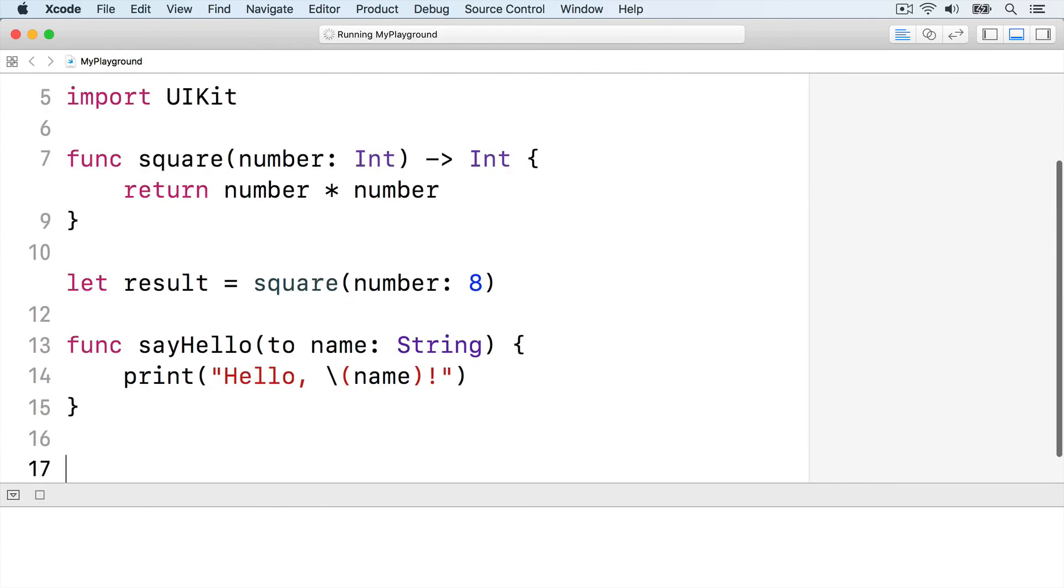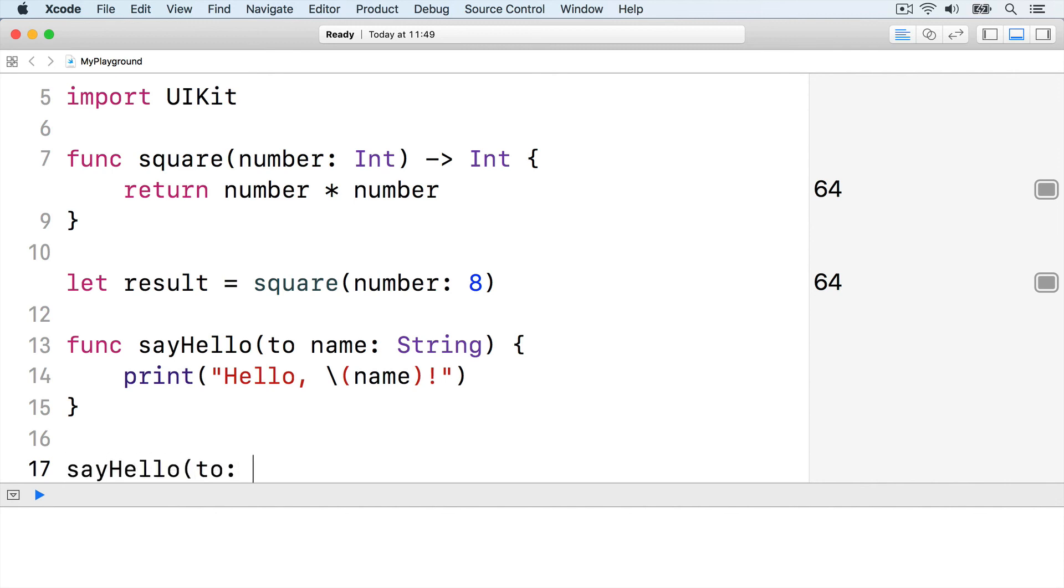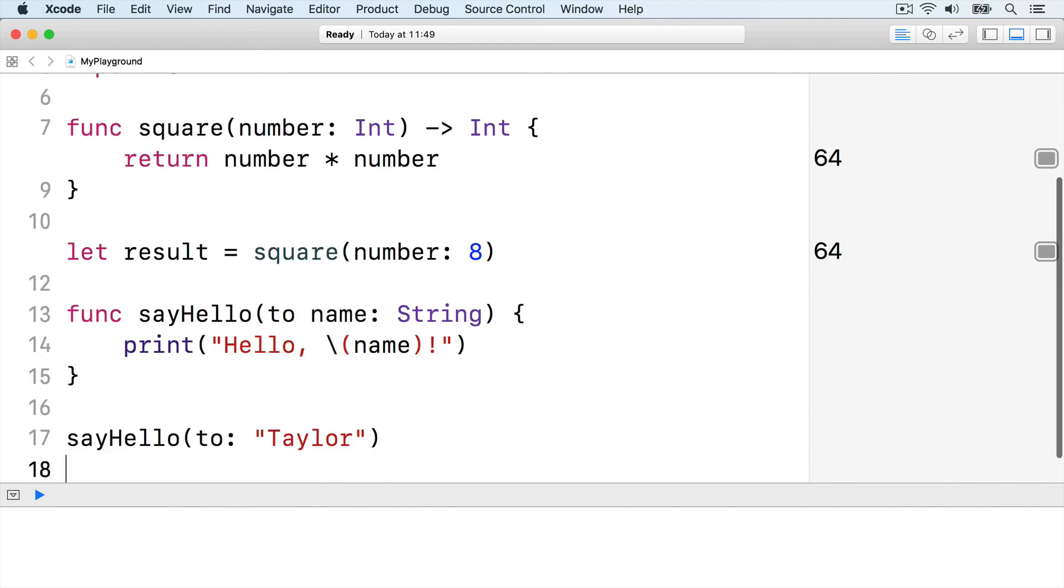The parameter is called to name, which means externally it's called to, but internally it's called name. This gives variables a sensible name inside the function, but means calling the function reads naturally. Say hello to Taylor.